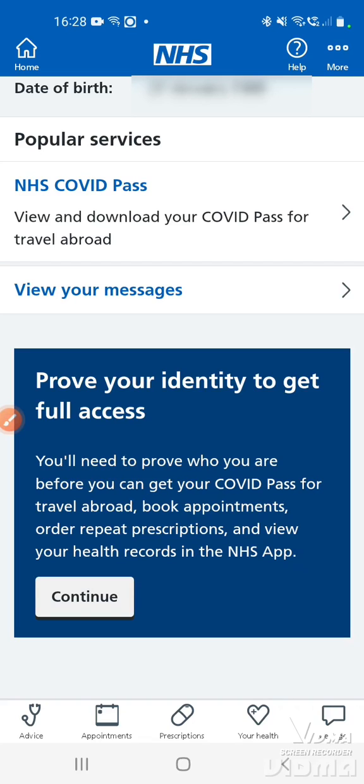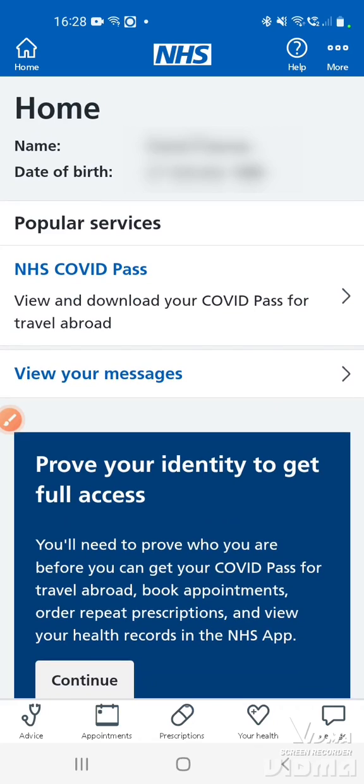Once your details have been checked and confirmed correct, you will have full access to the NHS app. The message will have disappeared and you'll be able to book appointments if available, order prescriptions, and view your NHS COVID pass.